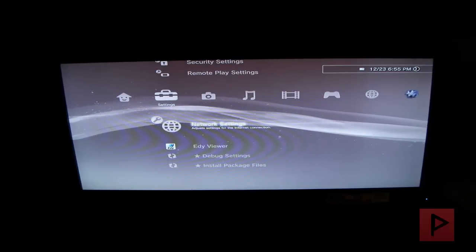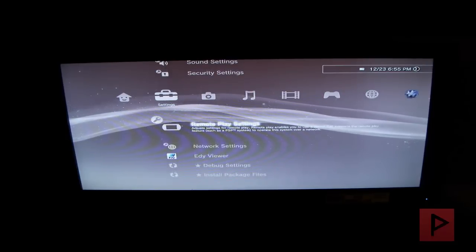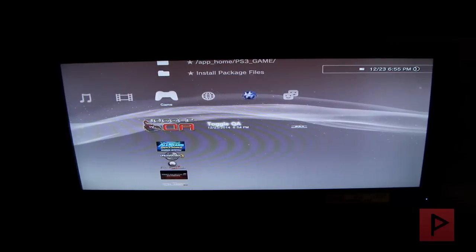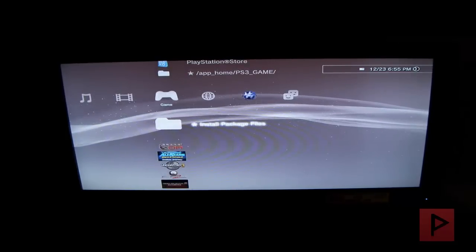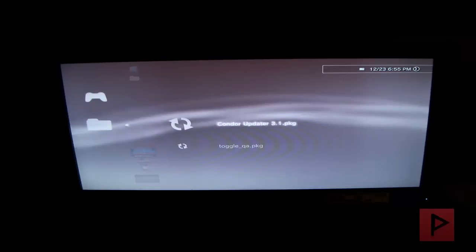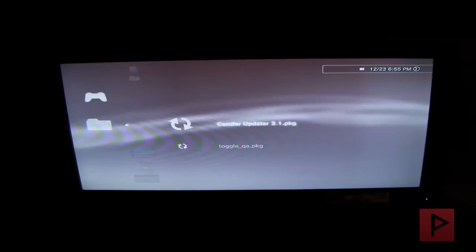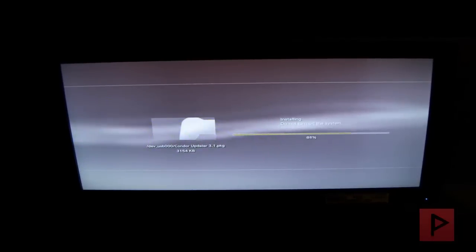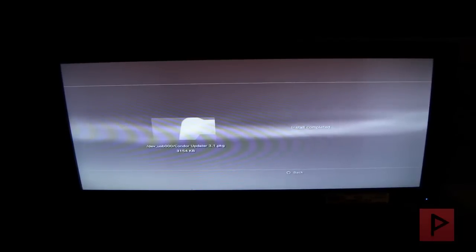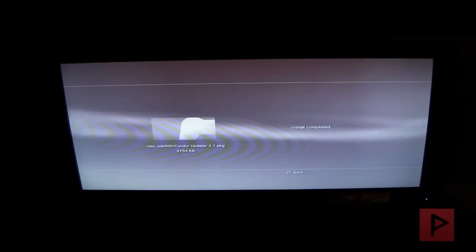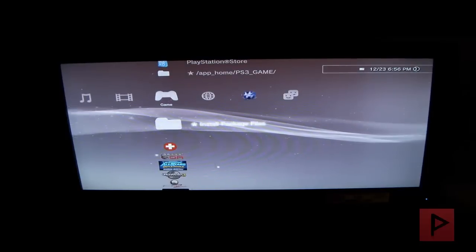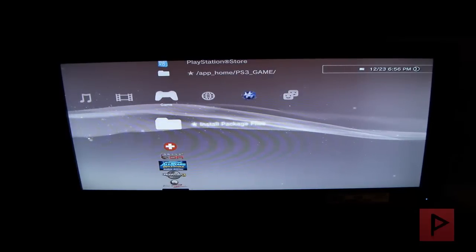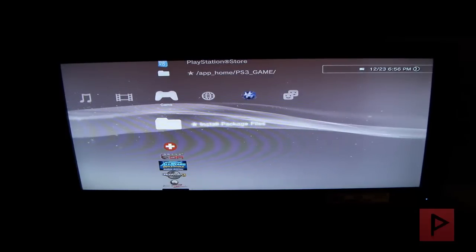Next thing we need to do is we're going to go back to here and we're going to install Package Files. And I want to install the Condor Updater. It's just an easier way to take your PS3 and turn it into recovery mode, rather than doing the old school power button method. If you're curious about that method, see the annotation. I got that listed of how that works.